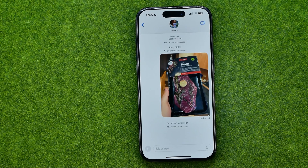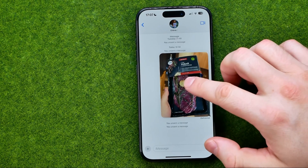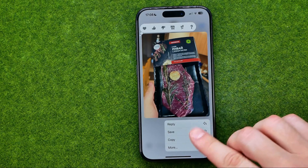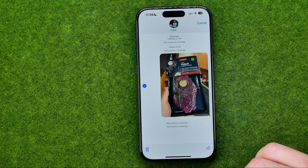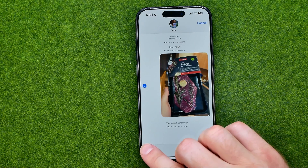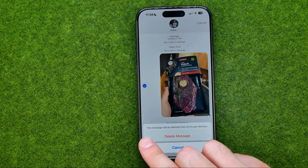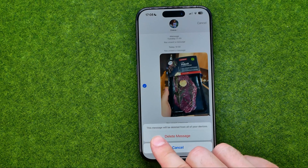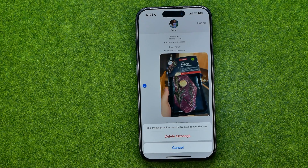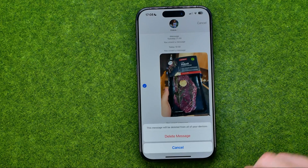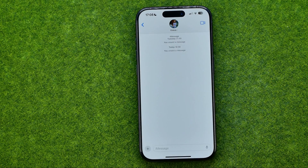If you would like to unsend the last one, long press on that image, tap on More, and then tap the trash icon. It says this message will be deleted from all of your devices. Tap that button to delete the message.